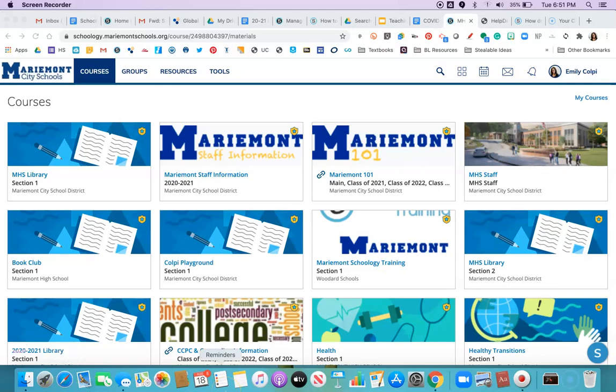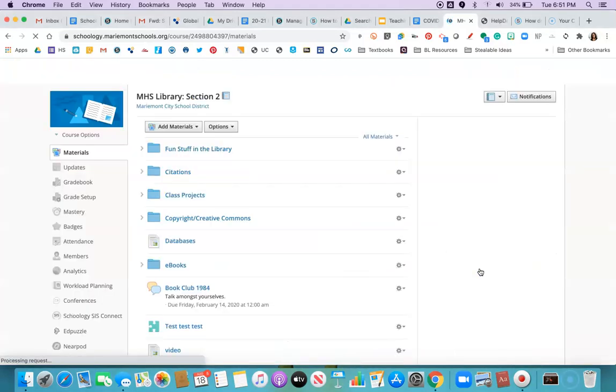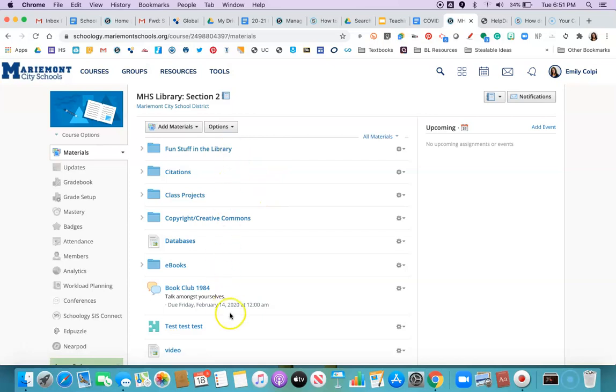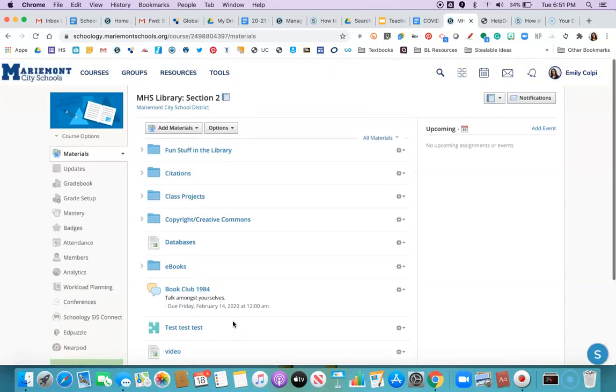First you're gonna start with the class that has all the content built out and you're gonna open it up. And what I want to do is take all this content exactly in this order and move it to my new class.